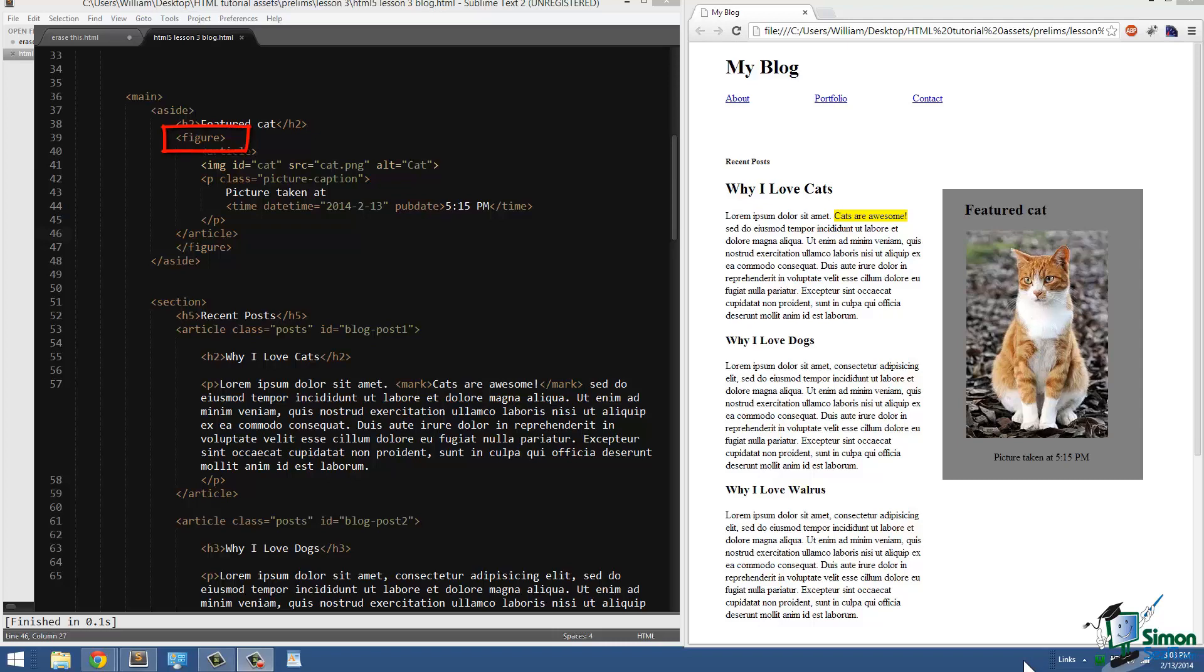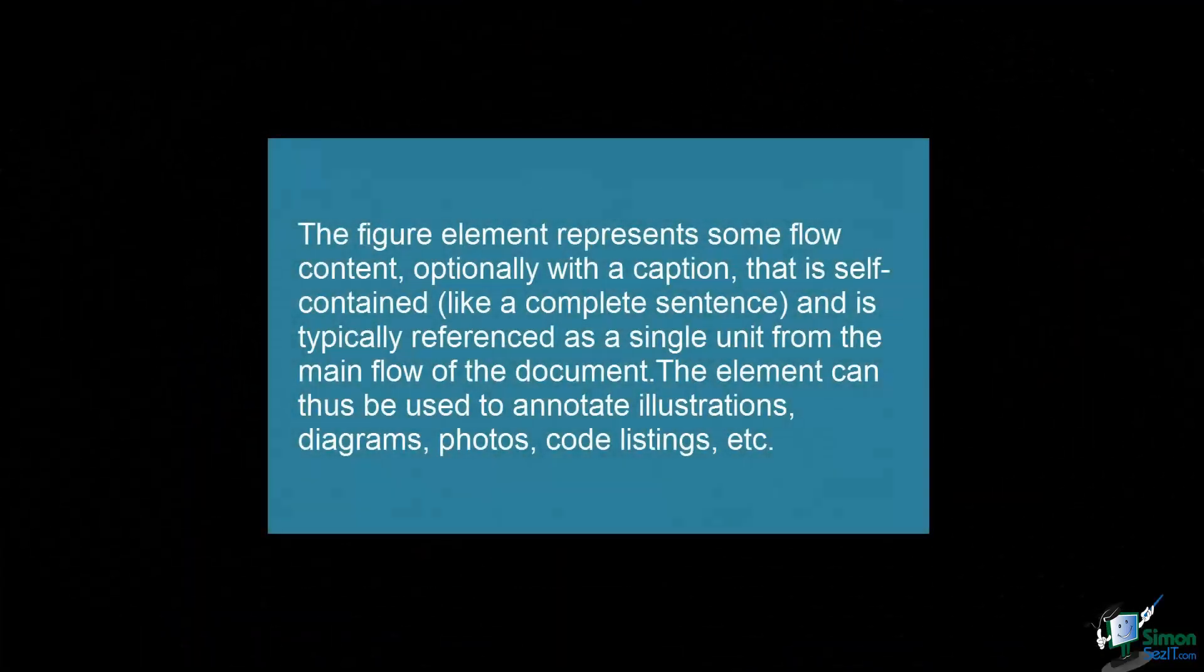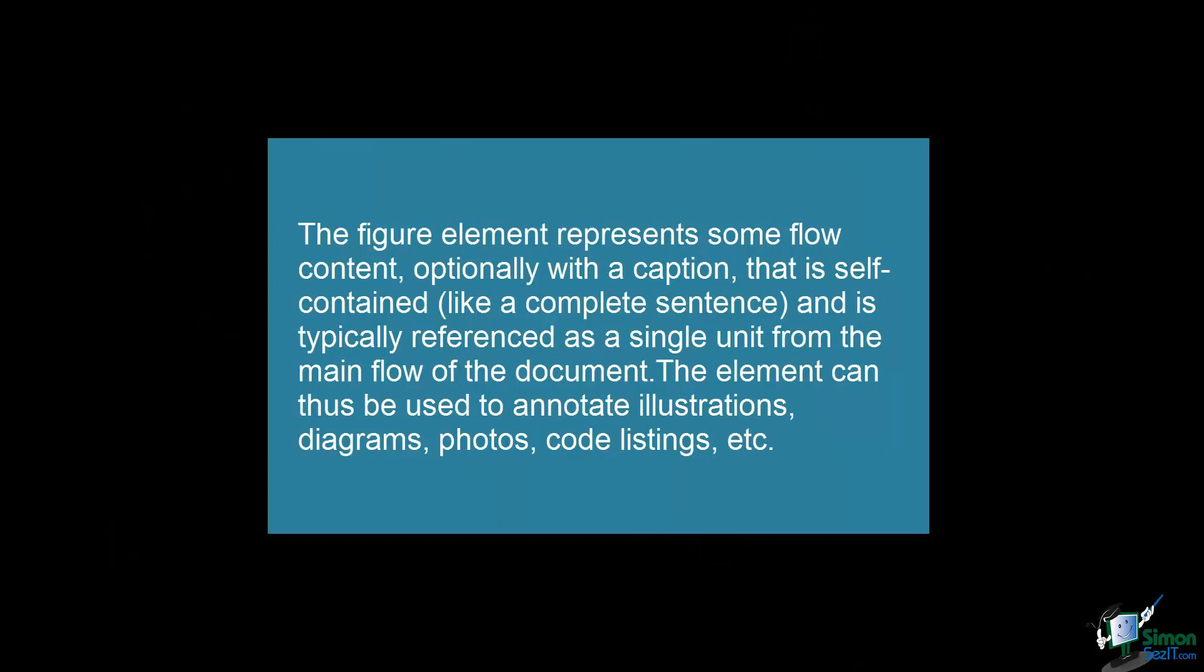The W3C defines the figure tag as follows: the figure element represents some flow content, optionally with a caption, that is self-contained like a complete sentence and is typically referenced as a single unit from the main flow of the document.